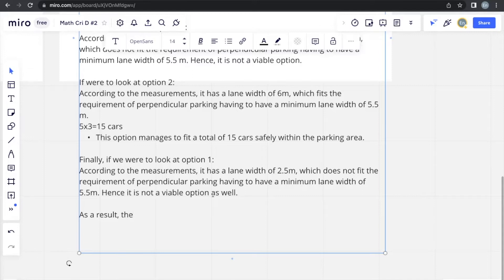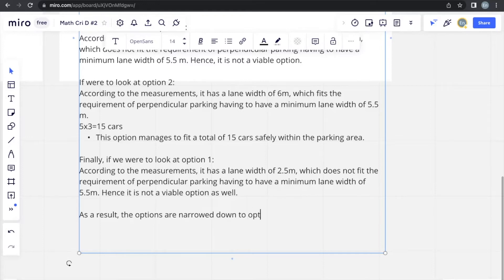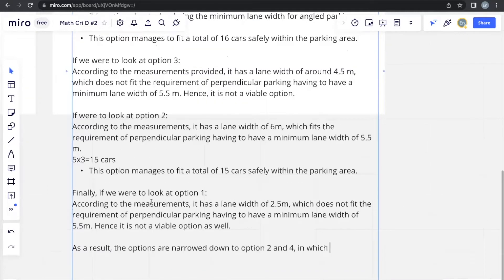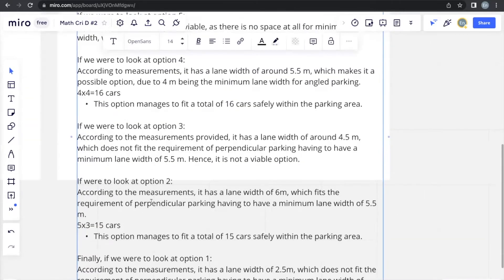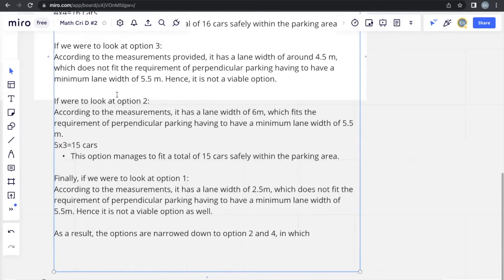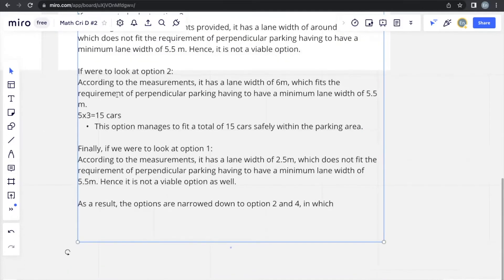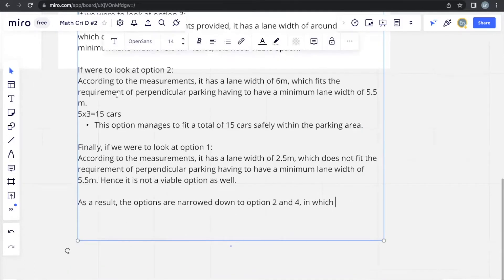As a result, the options are narrowed down to option 2 and 4, in which the option that should be chosen is the one that's able to fit more cars, which we can see is option 4 that can fit 16 cars, one more car than option 2 that is able to only fit 15 cars.